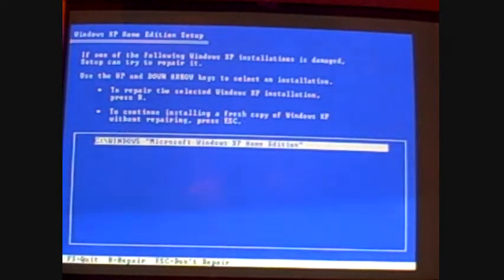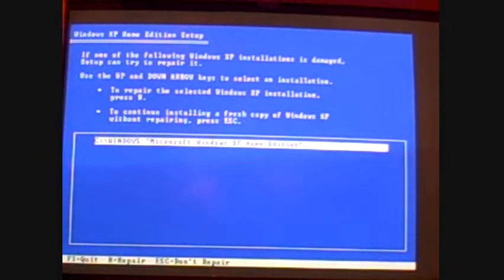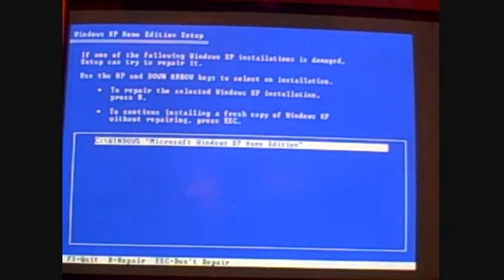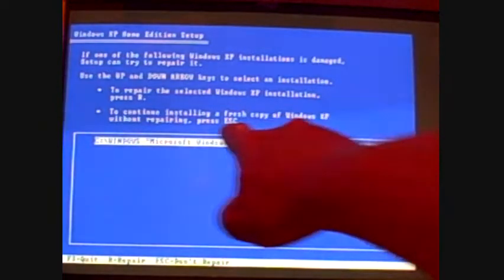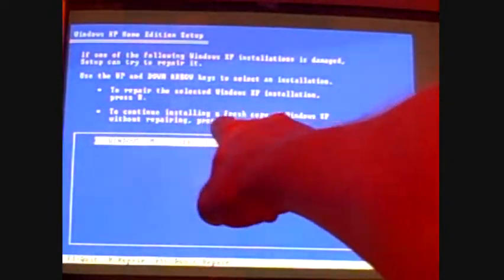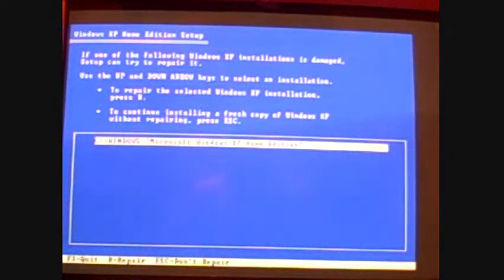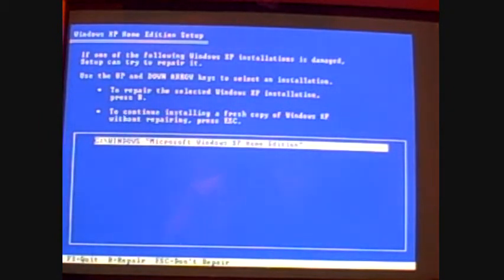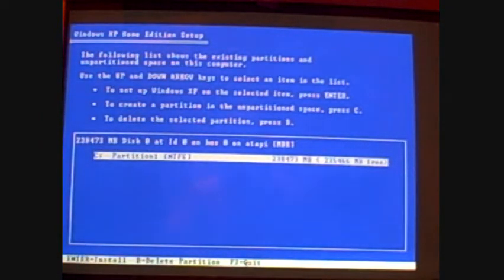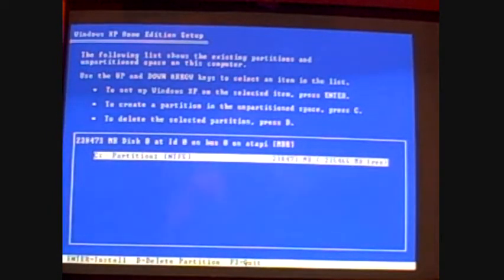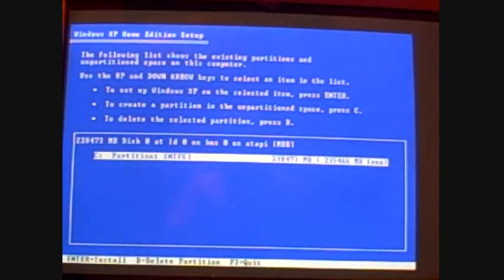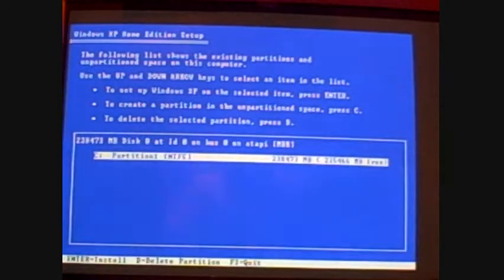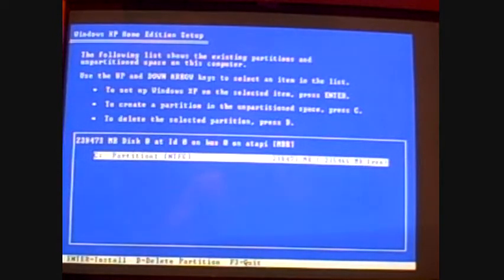Okay, now this screen here, it says, if one of the following Windows XP installations is damaged, setup can try to repair it. But we don't want to do that. We want to continue installing a fresh copy of Windows. So if you look here, the second one right here is to continue installing a fresh copy of Windows without repairing, press escape. Always pay attention to what the screen is telling you. Okay, now it shows a list of the existing partitions and unpartitioned space on this computer. Use up and down arrow keys to select an item in the list. To setup Windows XP in the selected item, press enter.